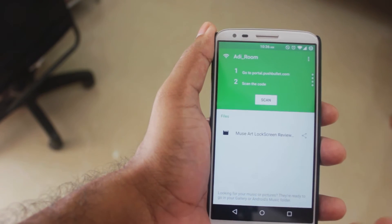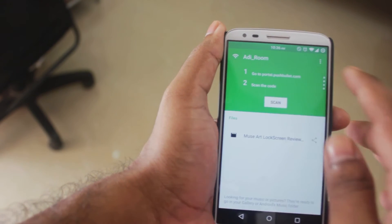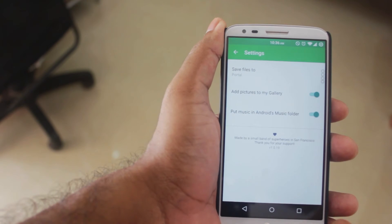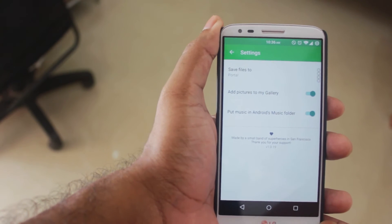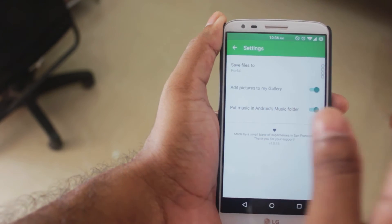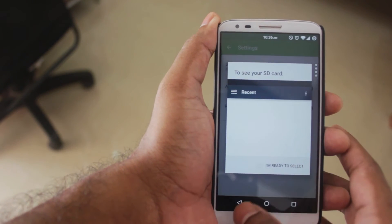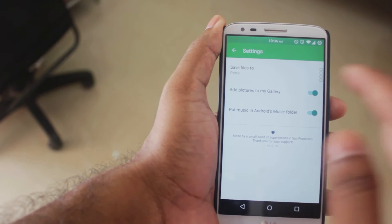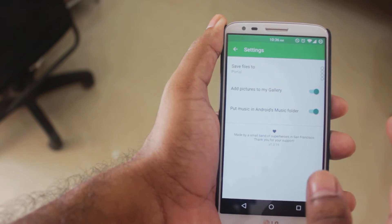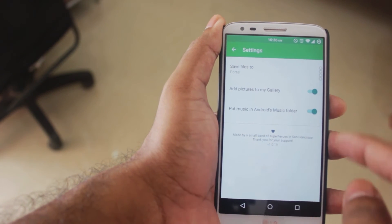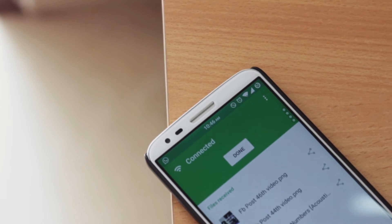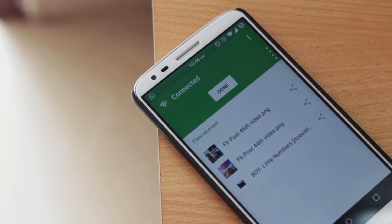There's not much more to the Portal app — there are some basic settings. You can change where the files are saved on your smartphone, and you can turn on or off the option to add pictures to your gallery and music to your music folder.